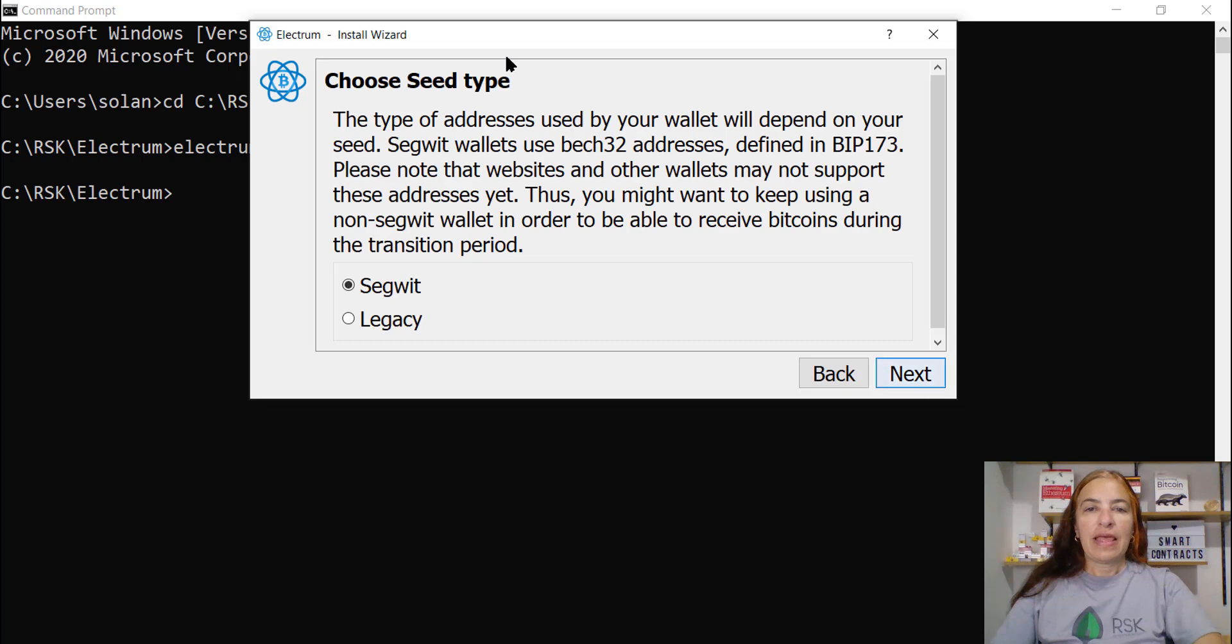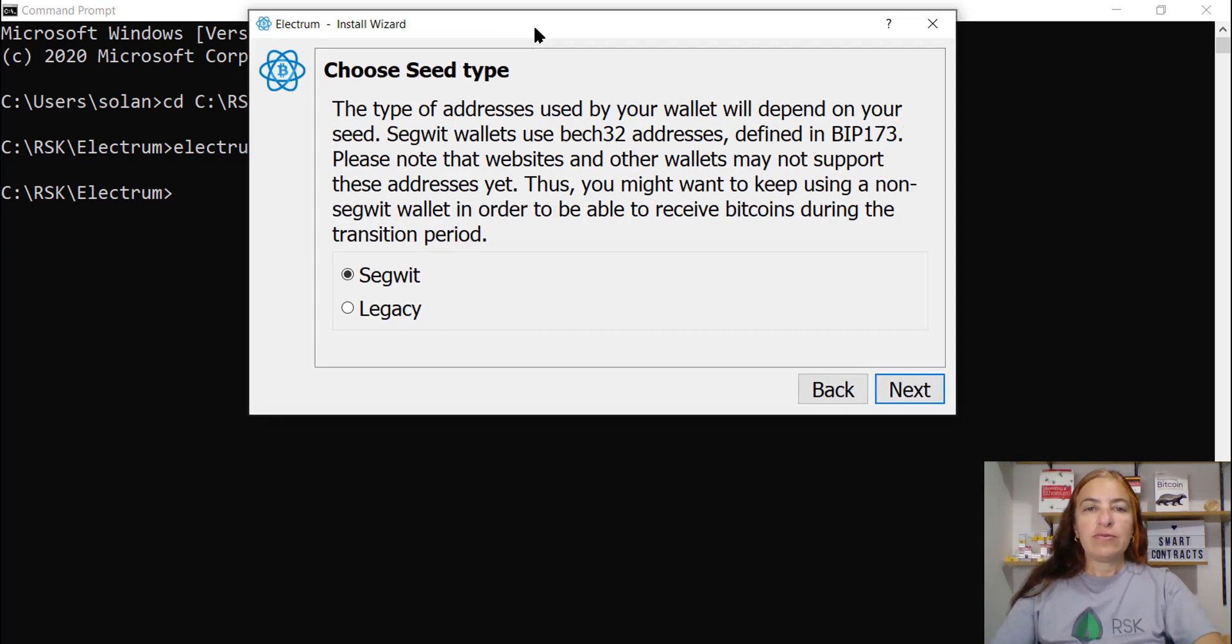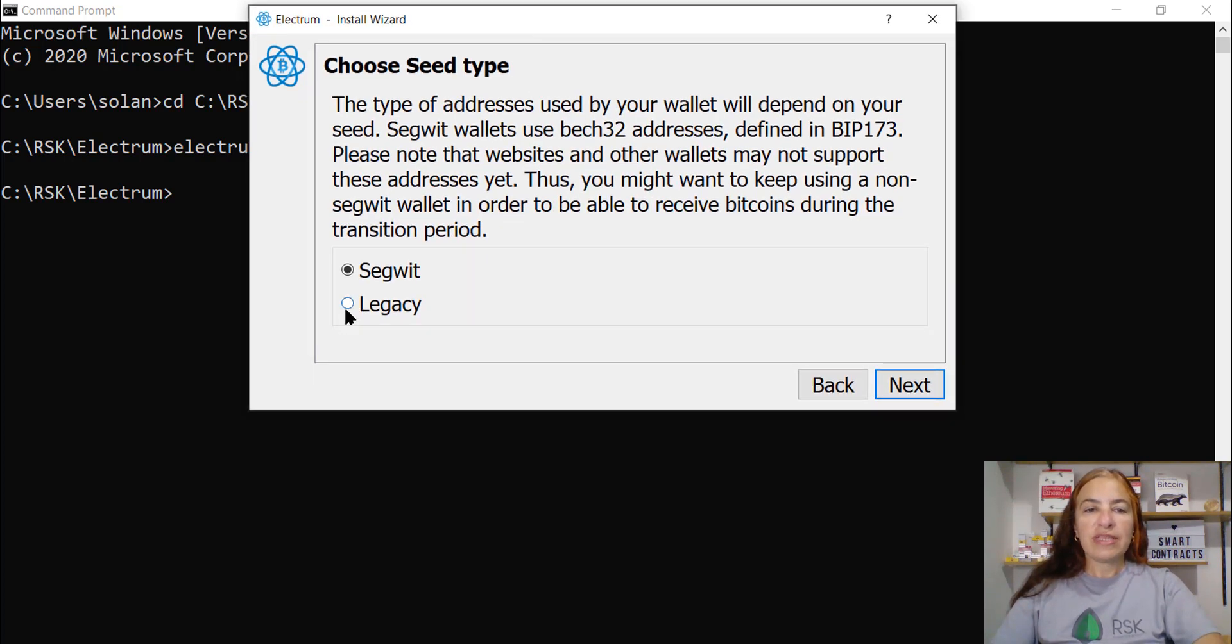Next. And this is the most important part. You need to choose the legacy option.